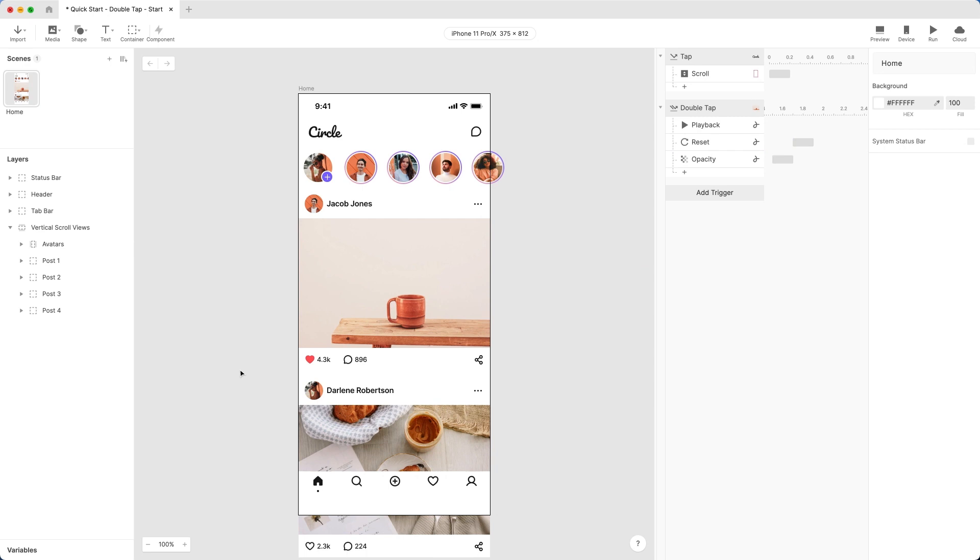But we're not done yet. For a full experience, you'll need to apply this interaction to the remaining three posts. You could repeat the above steps three more times, but in ProtoPie, we like to do things a little smarter. Instead, turn the post into a reusable component to save time.